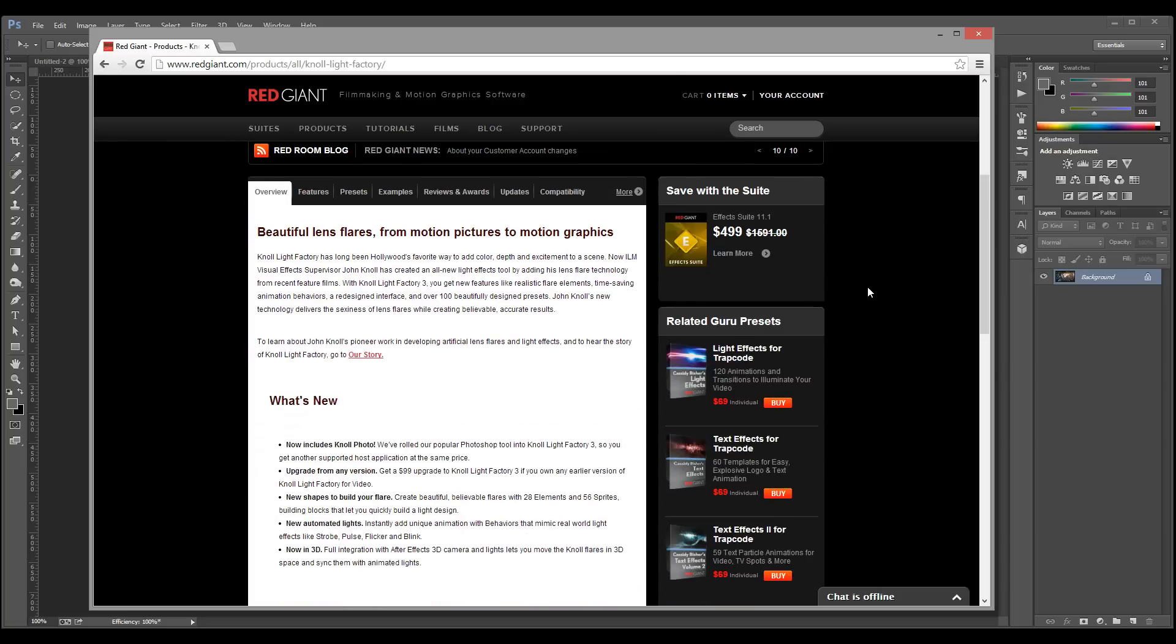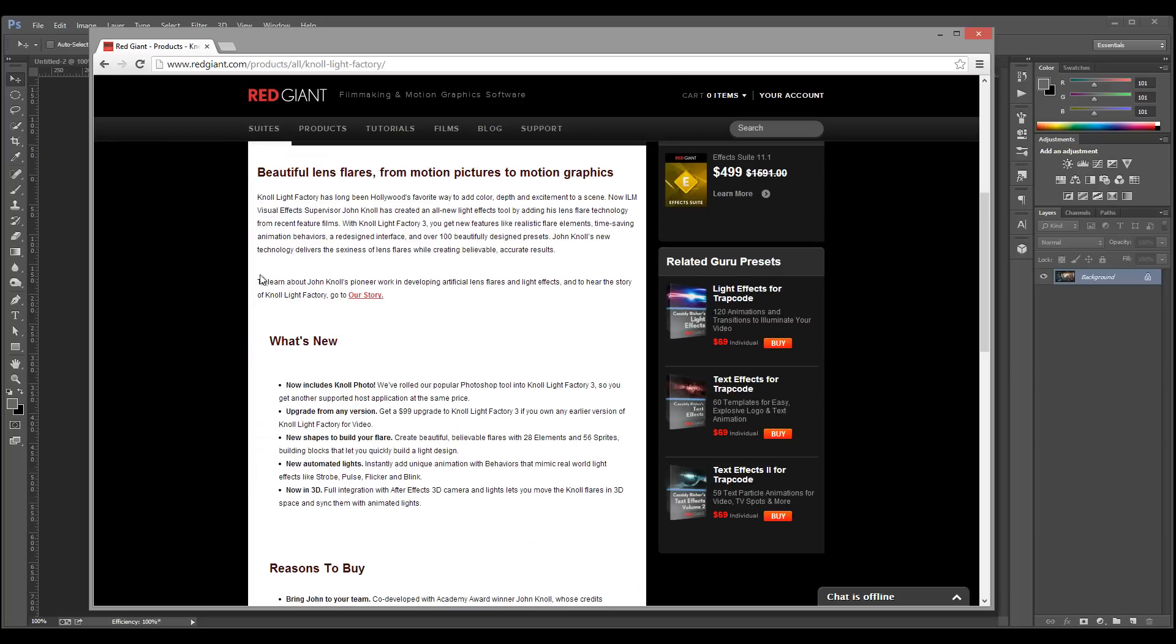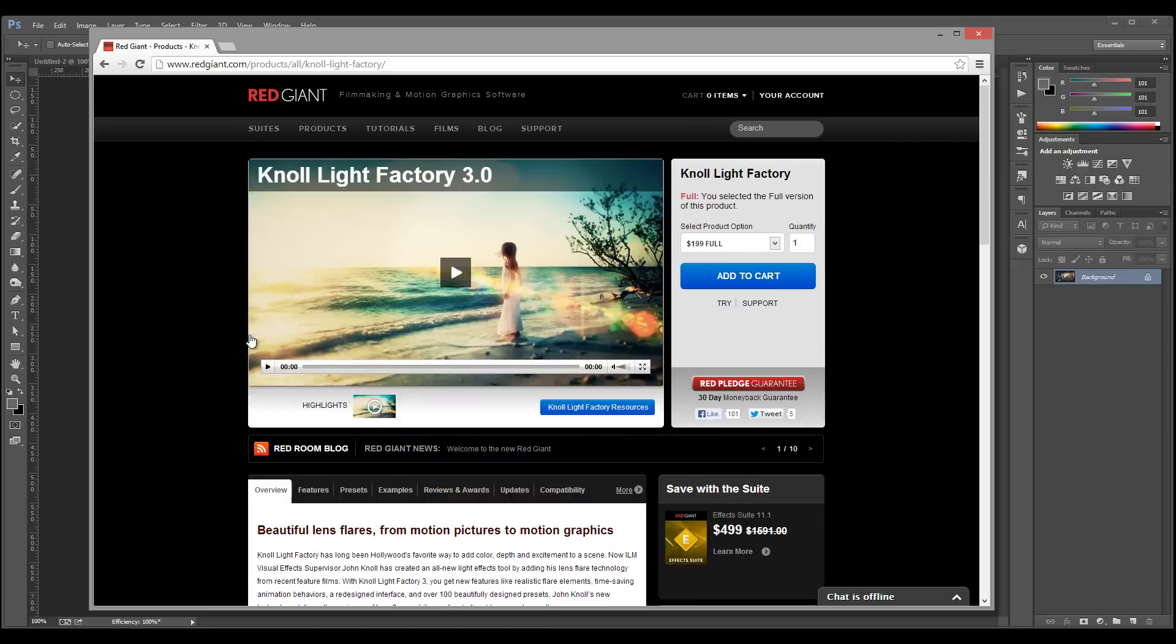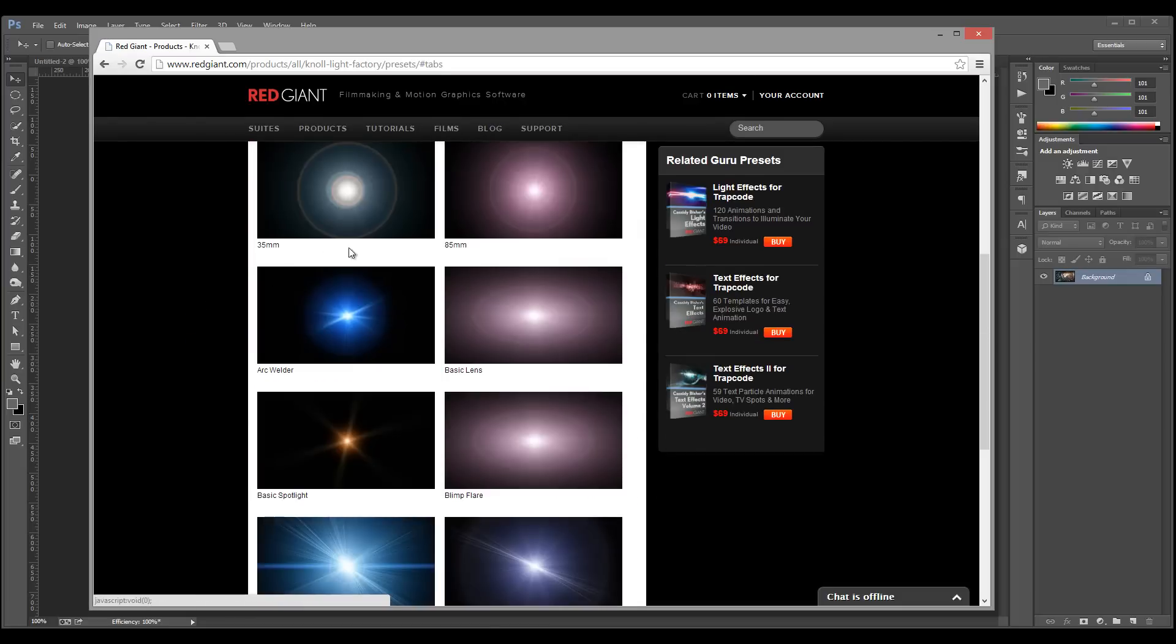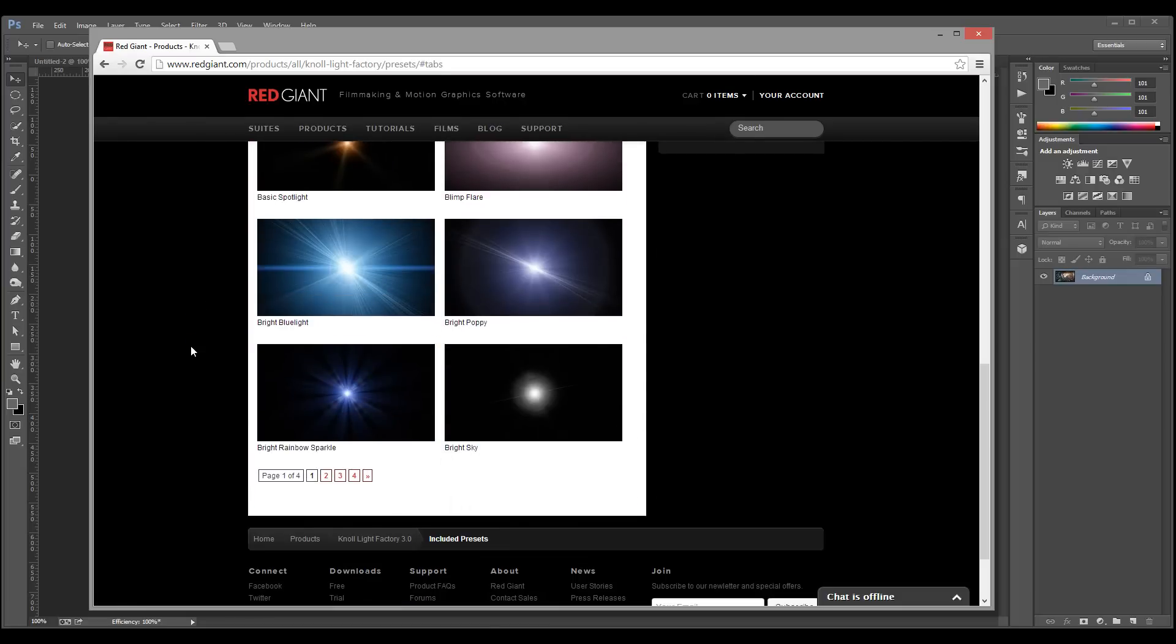That you create. You can see right here they have some examples, and it comes with some presets which we'll look at.